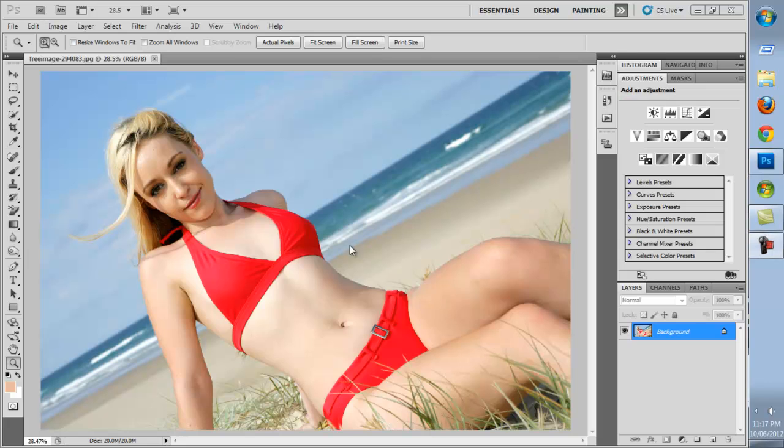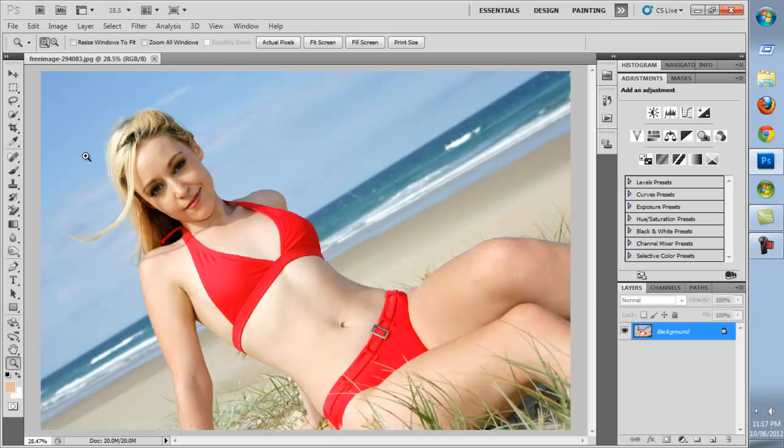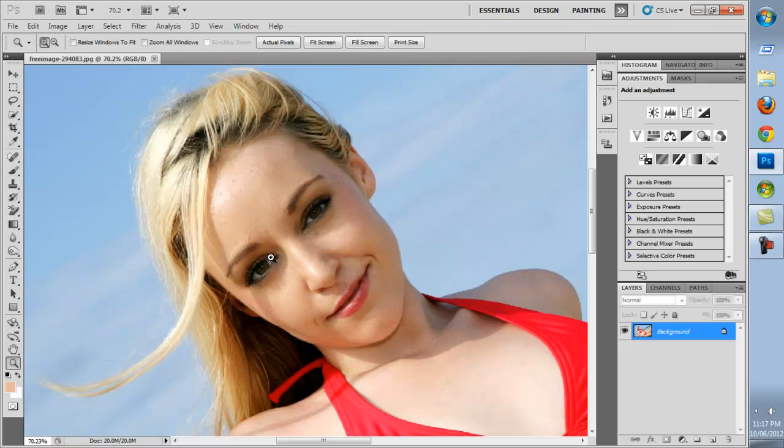This is another tutorial from LearnFreePhotography.net. In this tutorial I'll teach you about advanced airbrushing techniques.